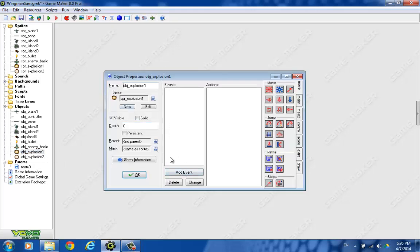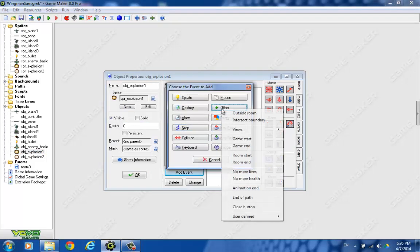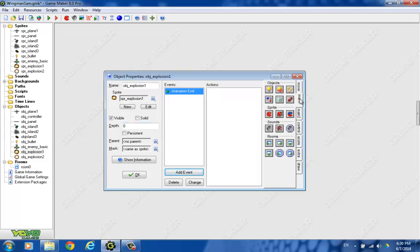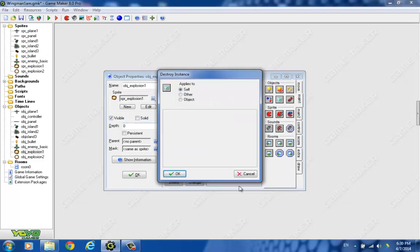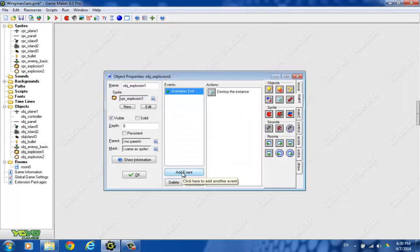We're going to explosion one, and we go to the animation end event. That's right here. And all we want to do is have it destroy itself at the end of the animation. That way the explosion doesn't happen over and over again.